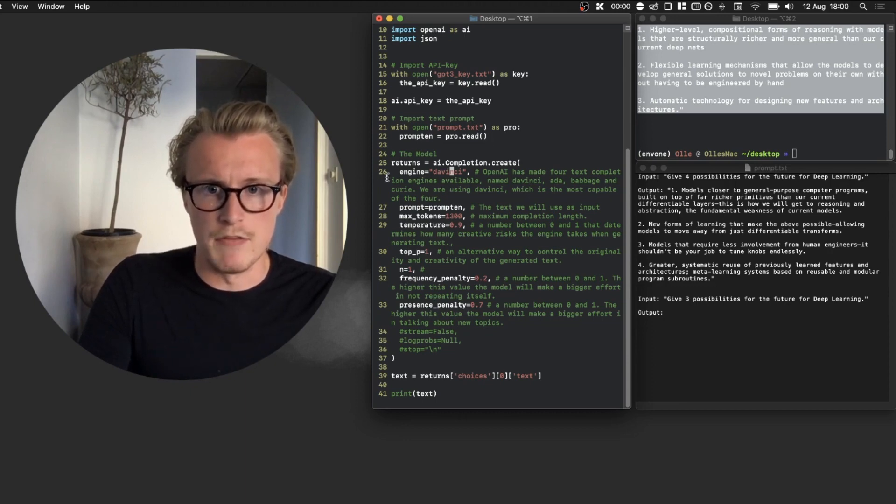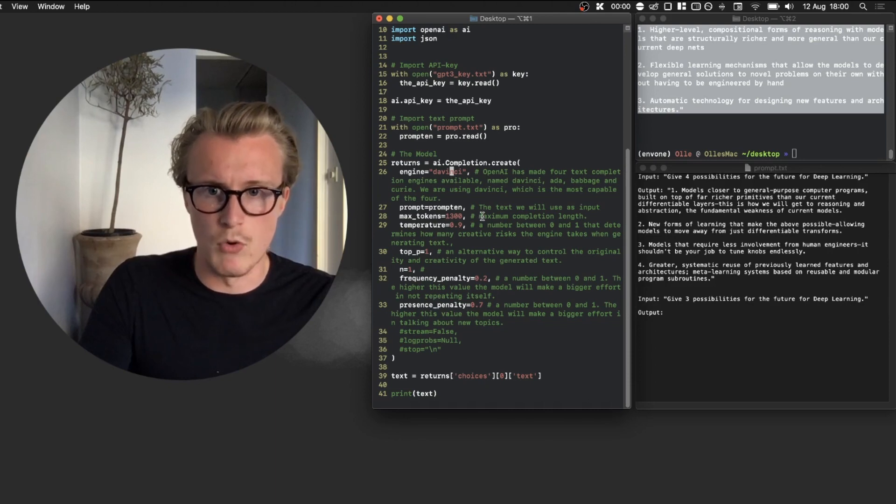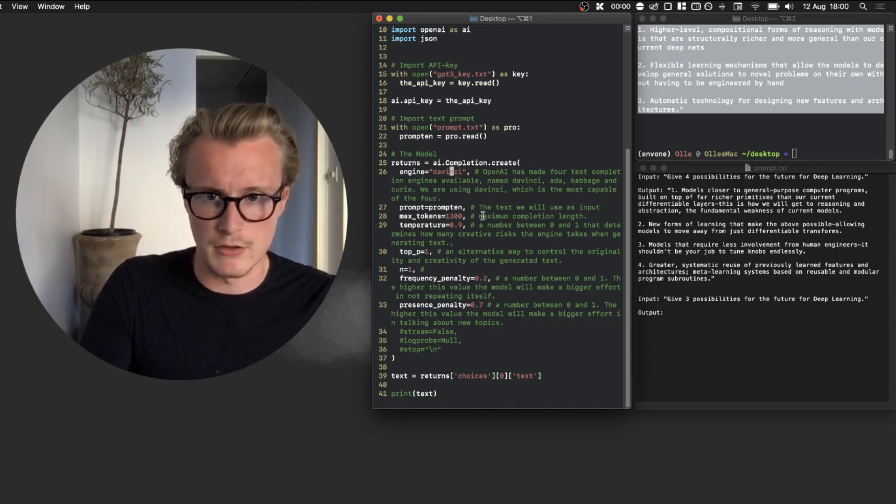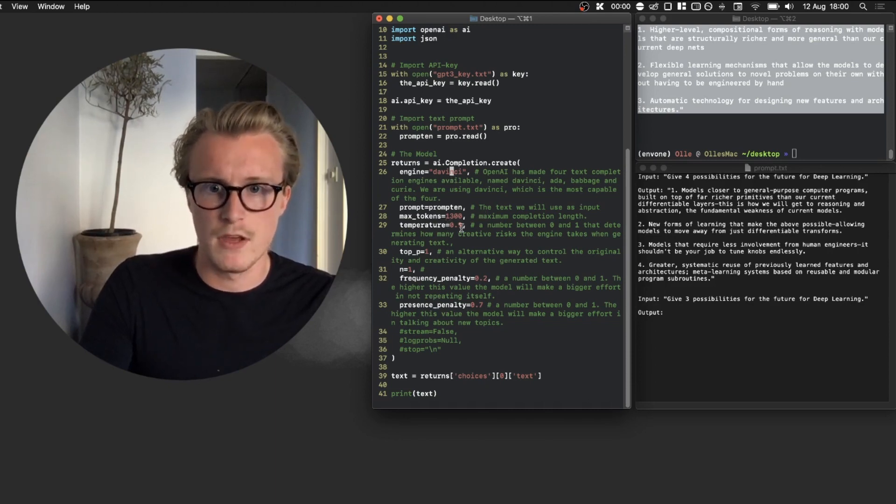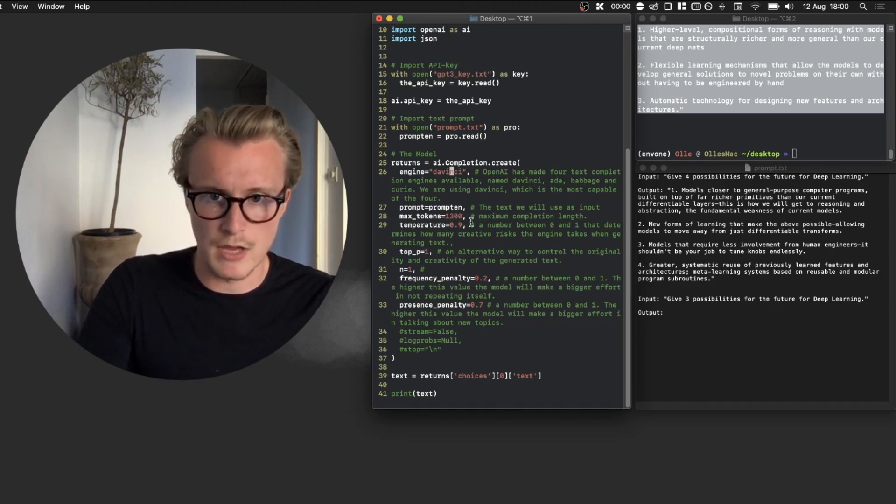Then we have the model where we have the DaVinci engine, which is basically the more sophisticated one from OpenAI currently. We have how many tokens we want, basically what the output, how big should it be.